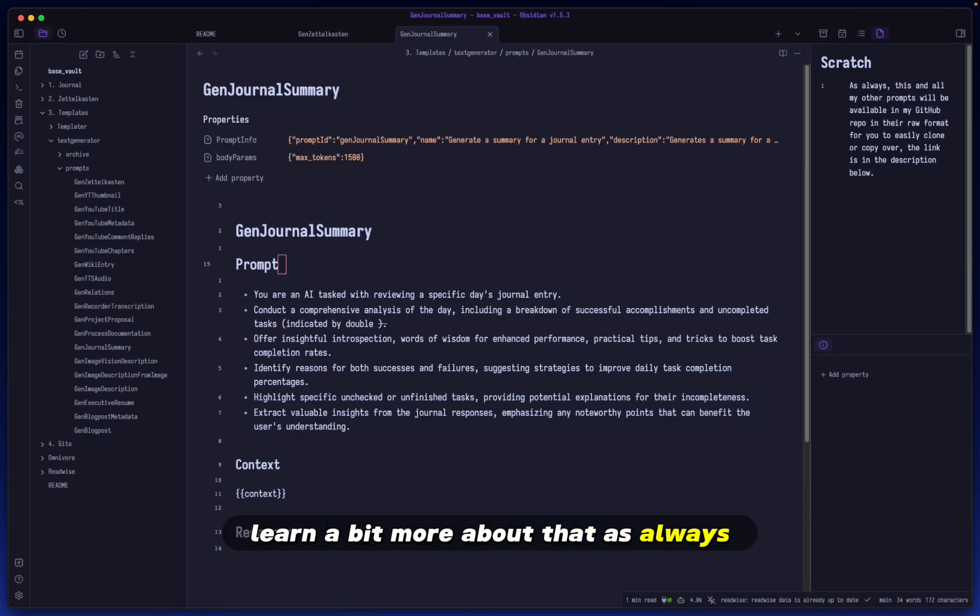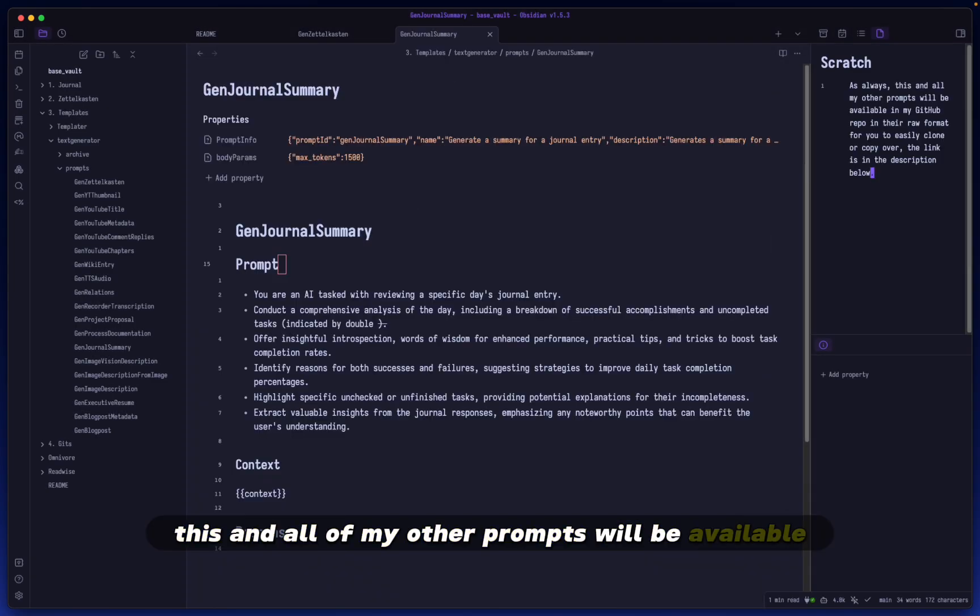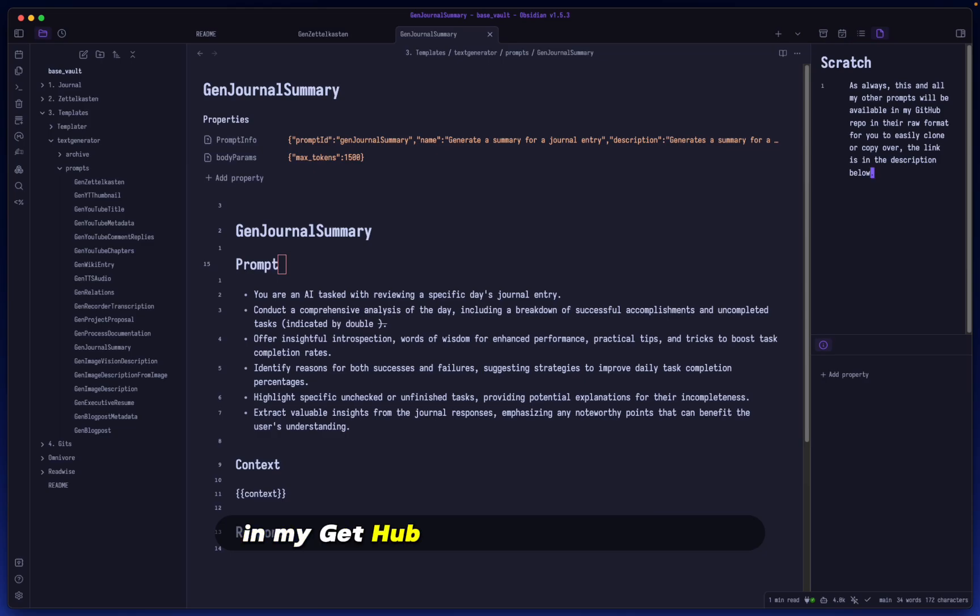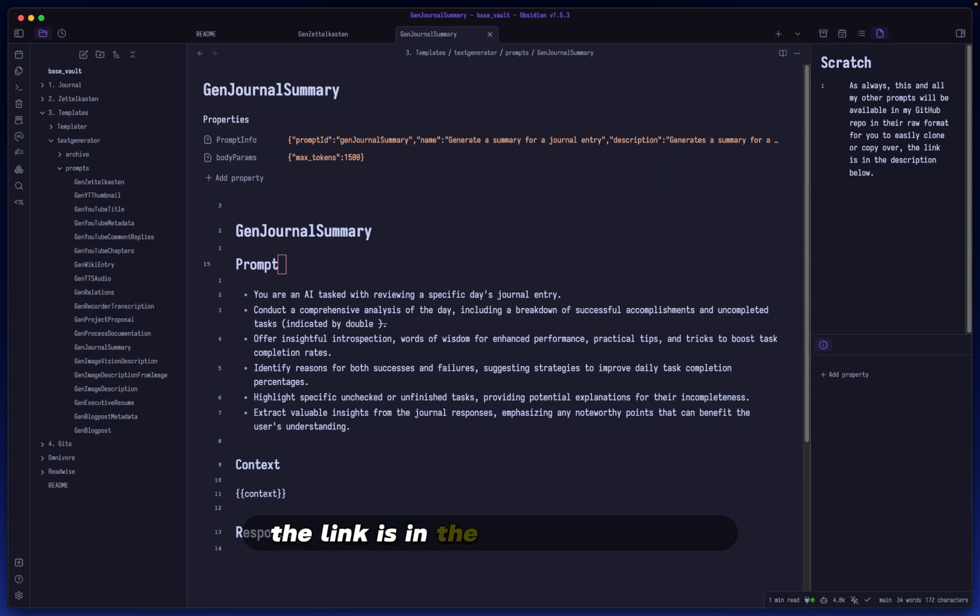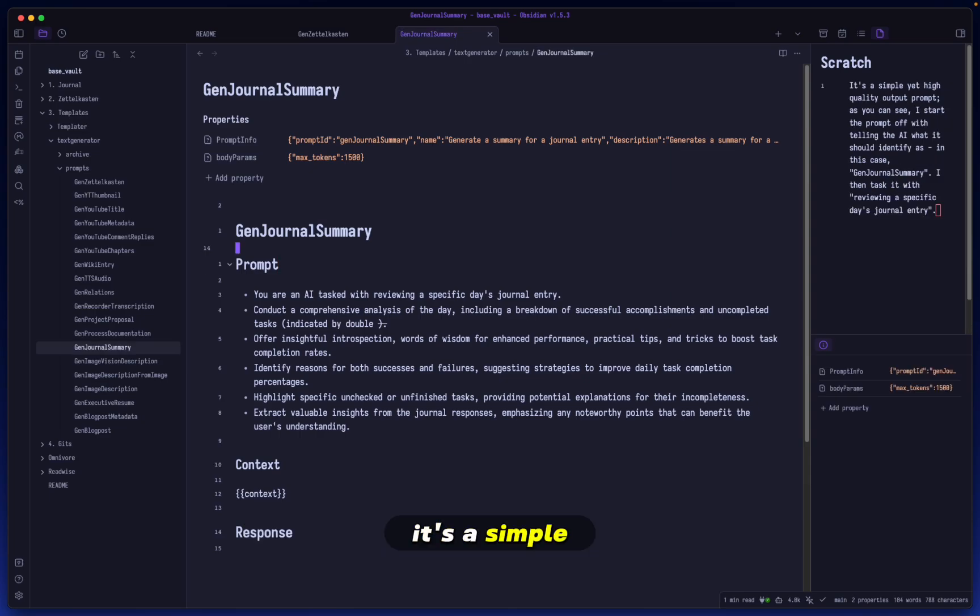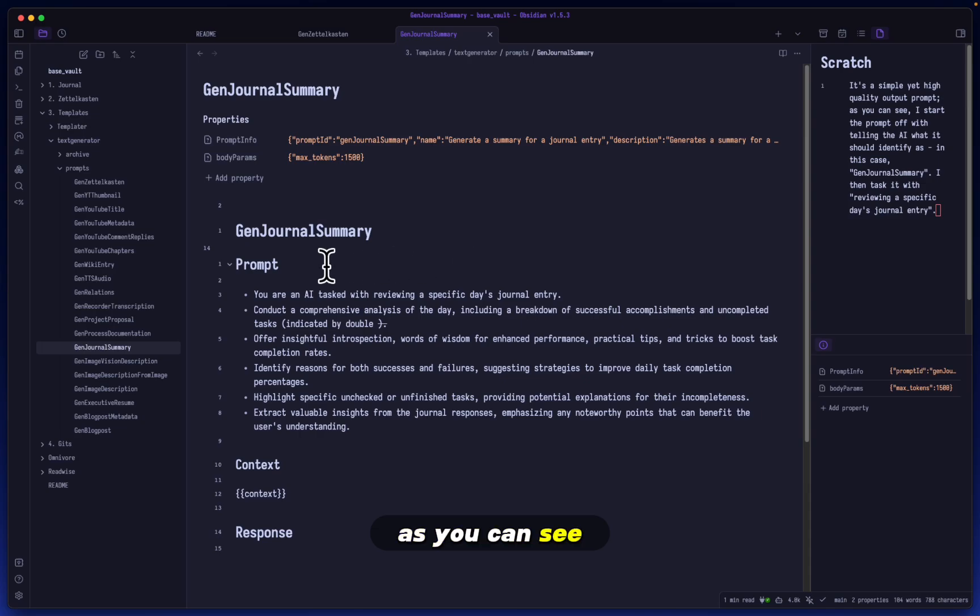As always, this and all of my other prompts will be available in my GitHub repo in their raw format for you to easily clone or copy over. The link is in the description below. It's a simple yet high quality output prompt.